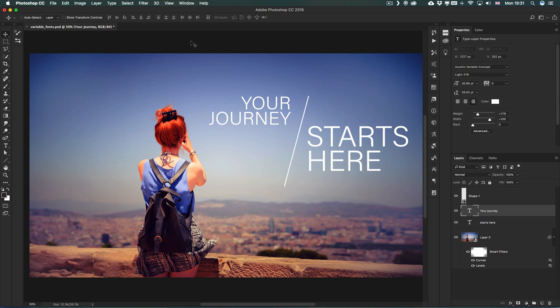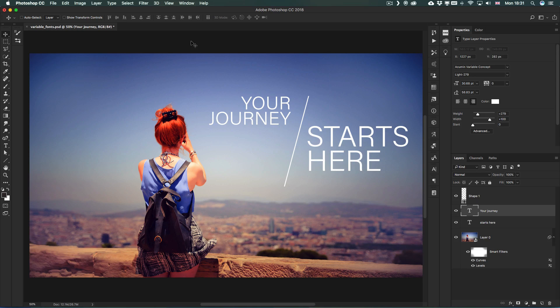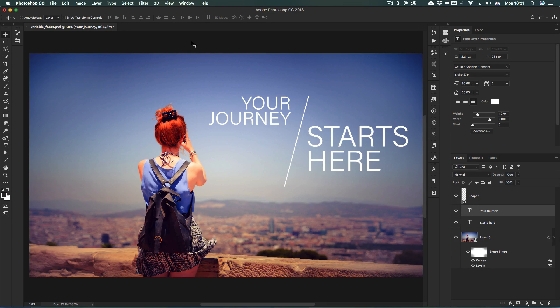We have two brilliant new OpenType font formats available in Photoshop CC 2018. One of them is called Variable Font and the other is another category called SVG Fonts. So I'm going to show you these in this video.